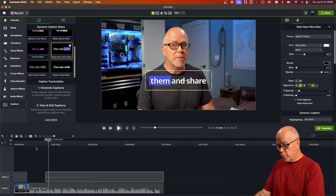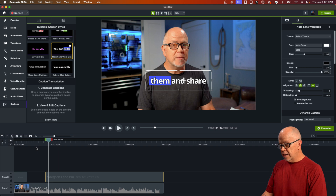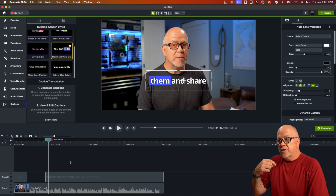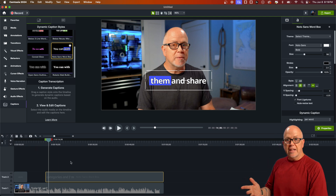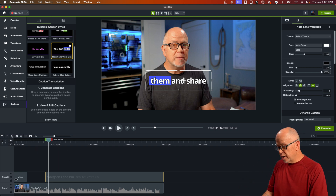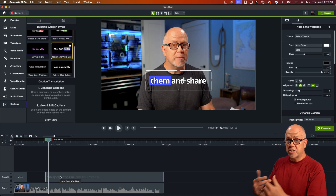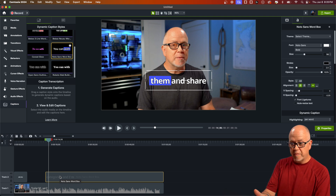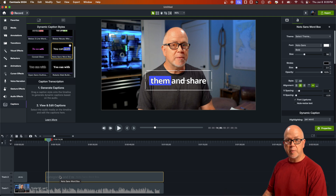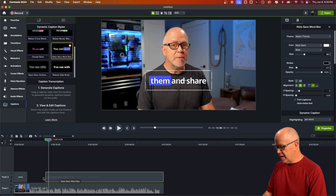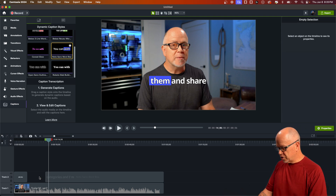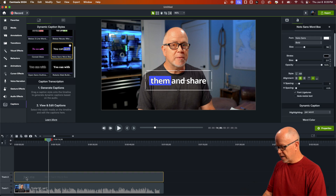The timing of the transcription is not really in the captions track — that's track number two. The only thing in track number two is the style, which you can modify over in the properties panel. I'll get to that in just a second.